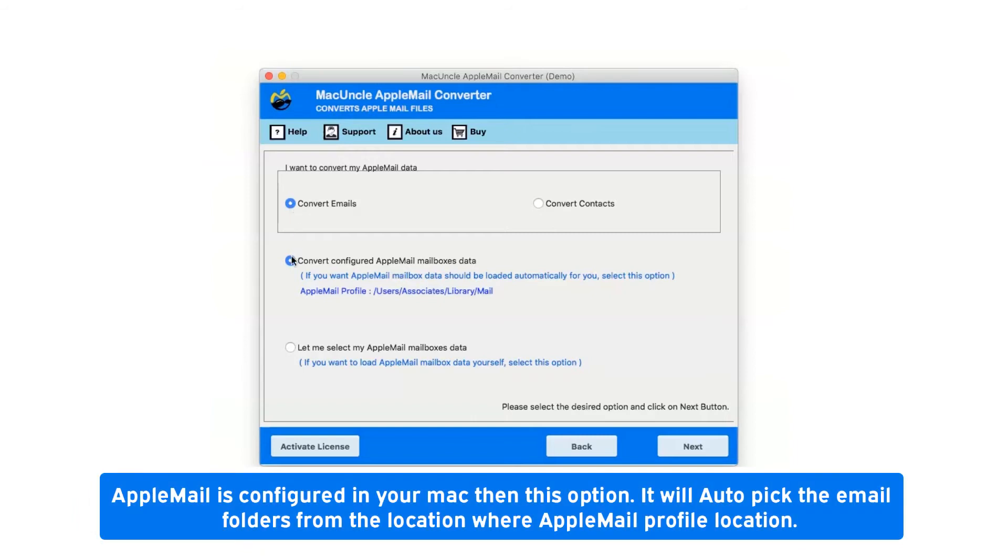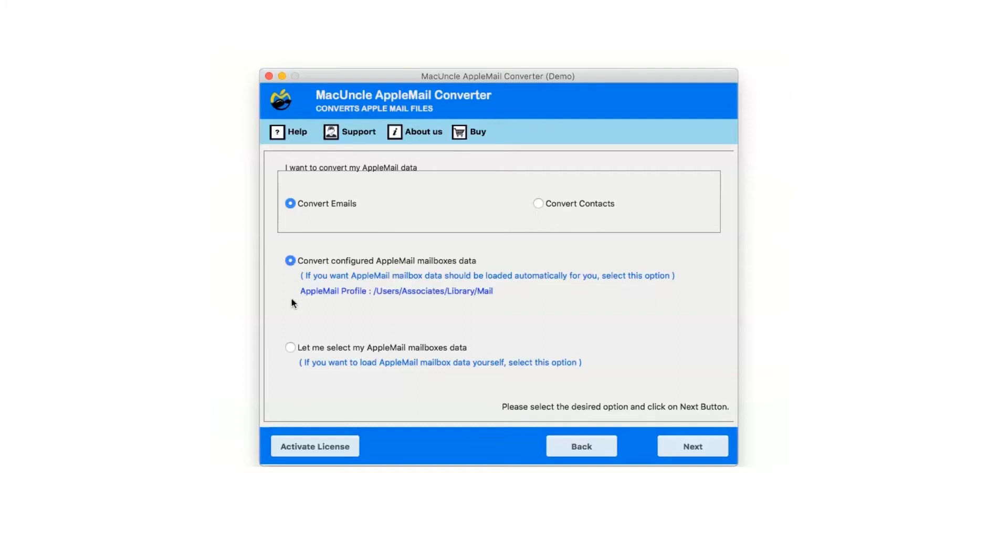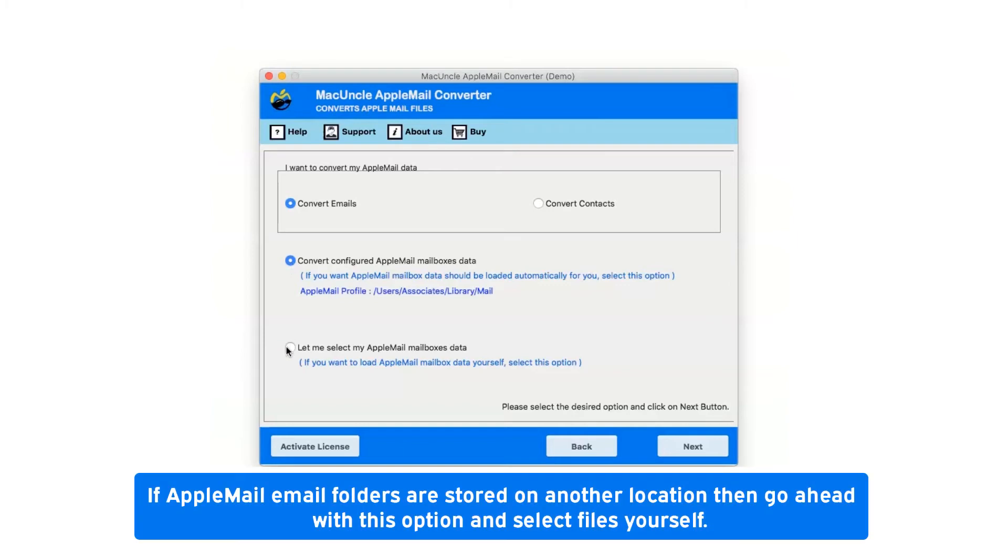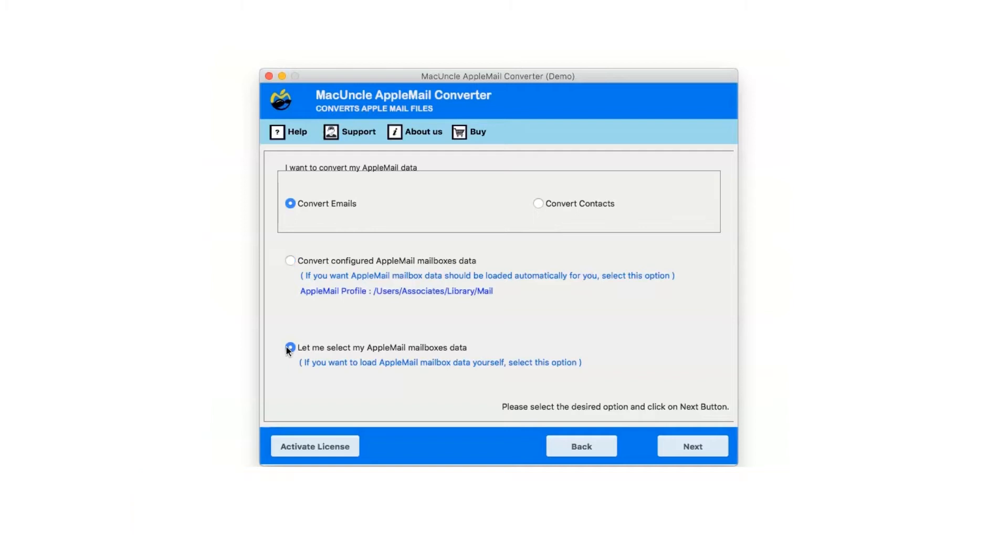If Apple Mail is configured in your Mac, this option will auto-pick the email folders from the Apple Mail profile location. If email folders are stored on another location, go ahead with this option and select files yourself.